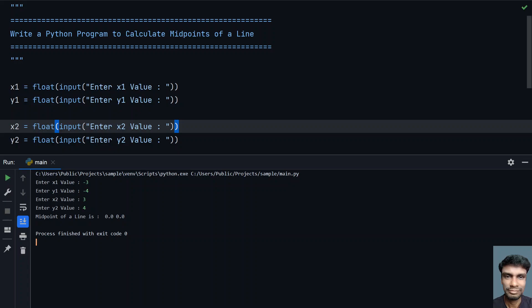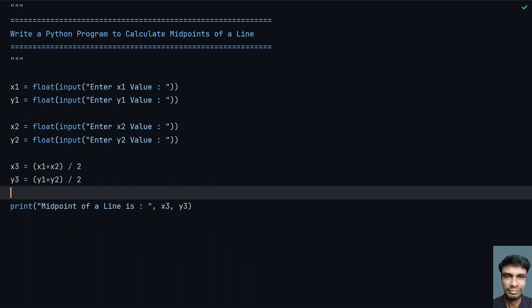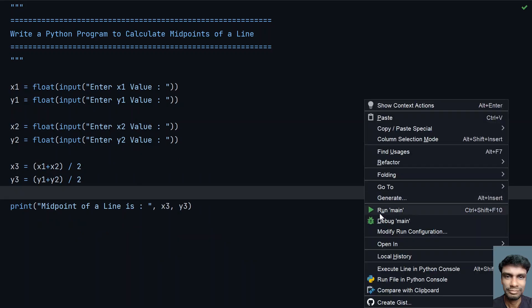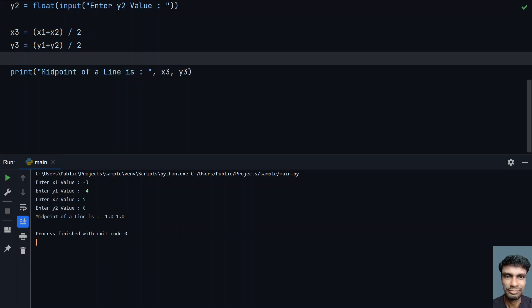Let me run it again: minus 3, minus 4, and my endpoint is 5, 6 in the positive x and y axis. You can see the midpoint of the line is 1 and 1.